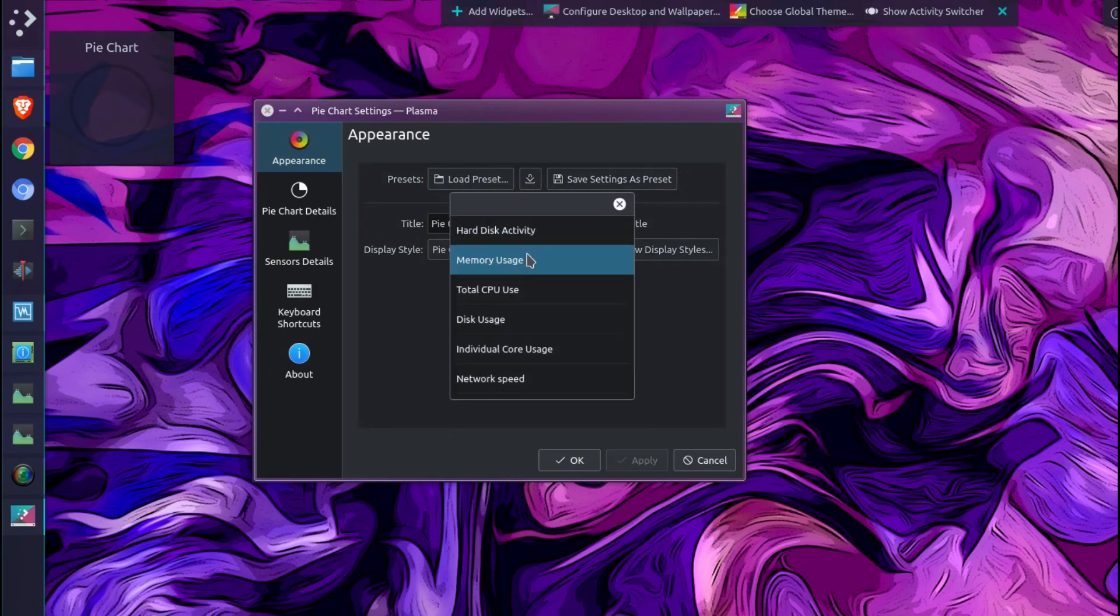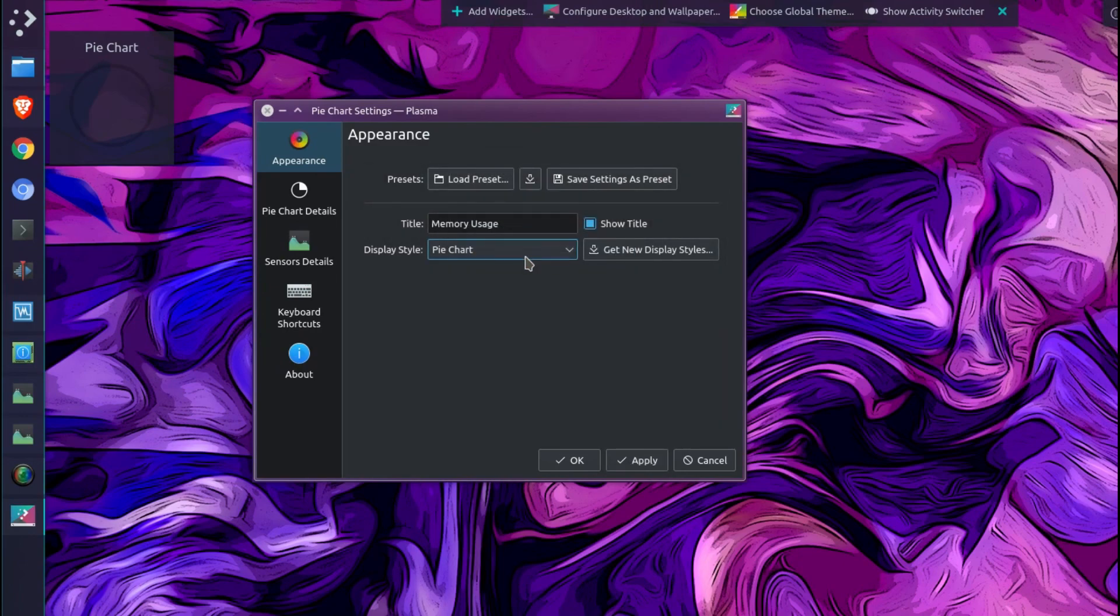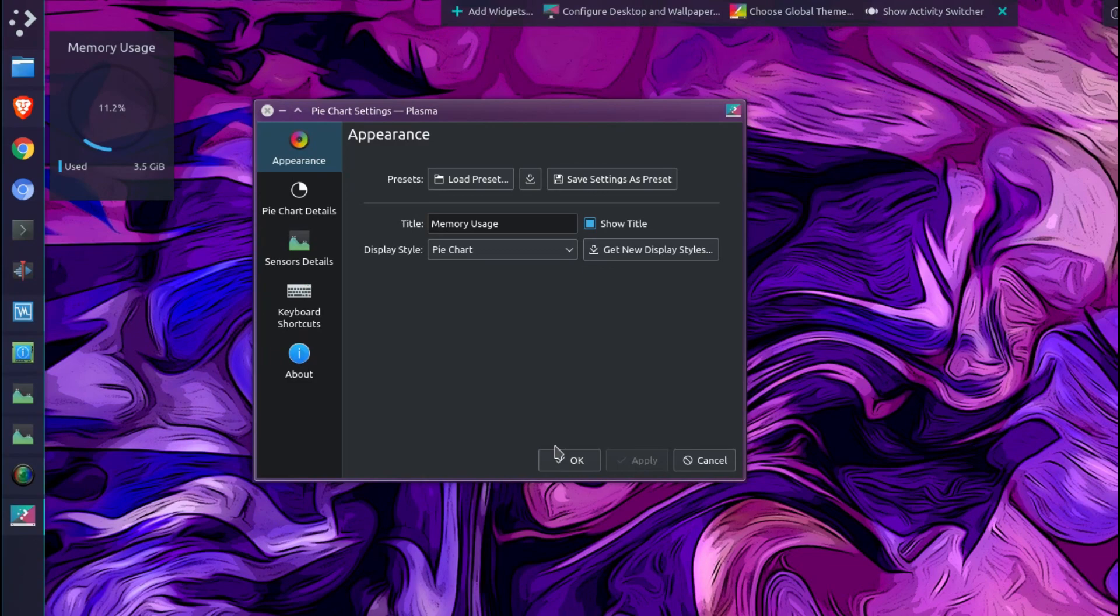If I just load a preset here, you can get memory usage. That's quite a nice little pie chart I can have on the desktop.